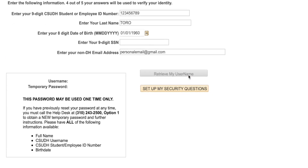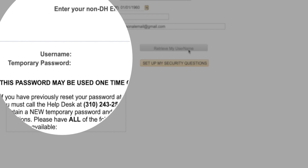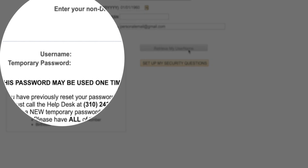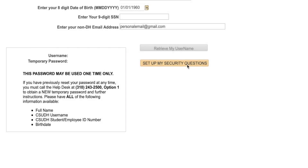Your username and temporary password will be generated. You will need this information to complete the rest of this tutorial. Next, click 'Setup My Security Questions.'